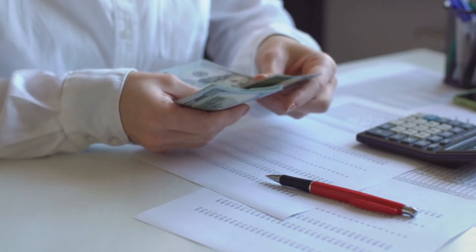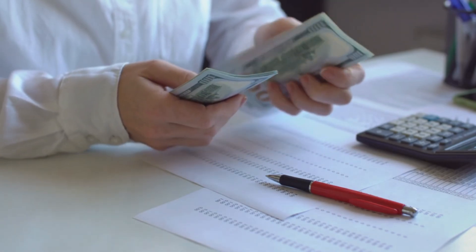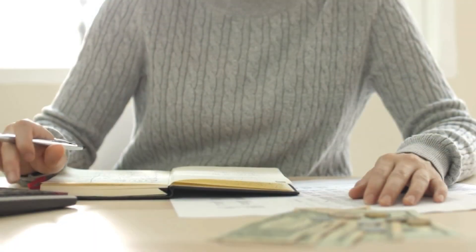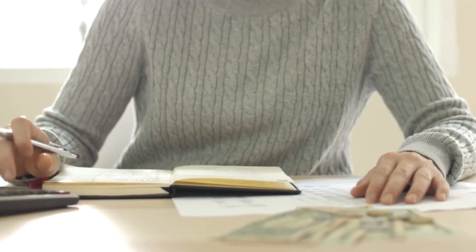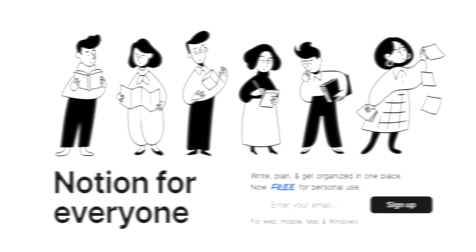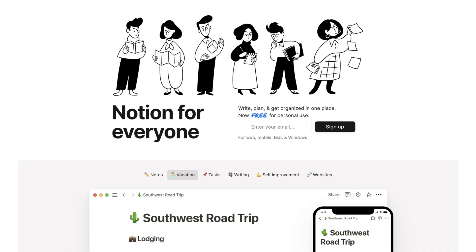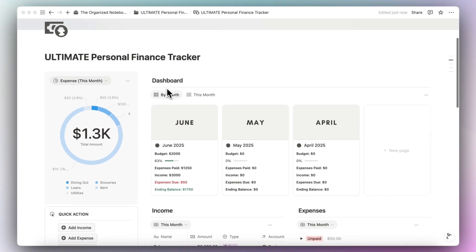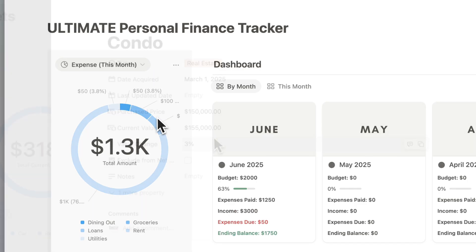Keeping track of your finances can be overwhelming since there are so many elements to it, from tracking various income sources, expense categories, accounts, as well as assets and liabilities. Notion can be an amazing tool for this, and in this video I'm excited to show you all a template tour and tutorial of the newest version of the Ultimate Personal Finance Tracker Notion template.